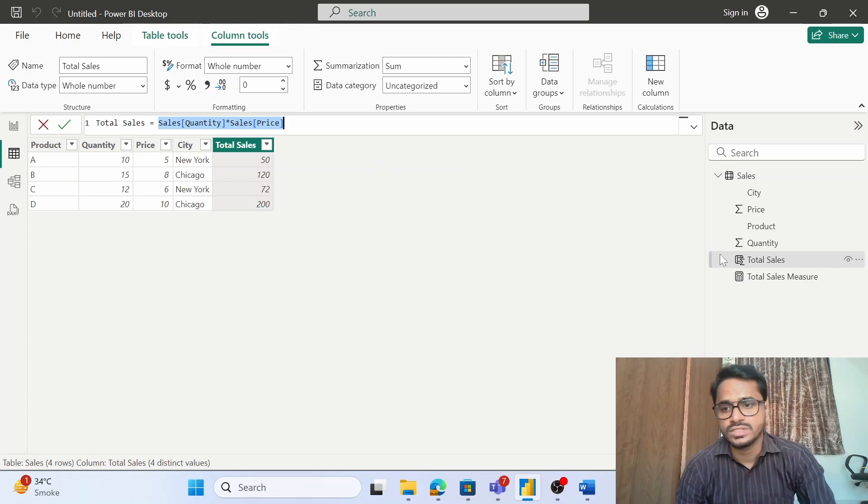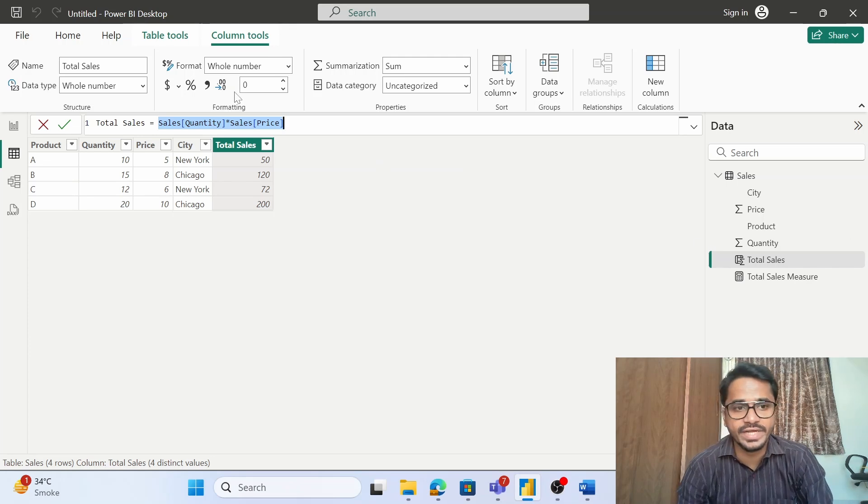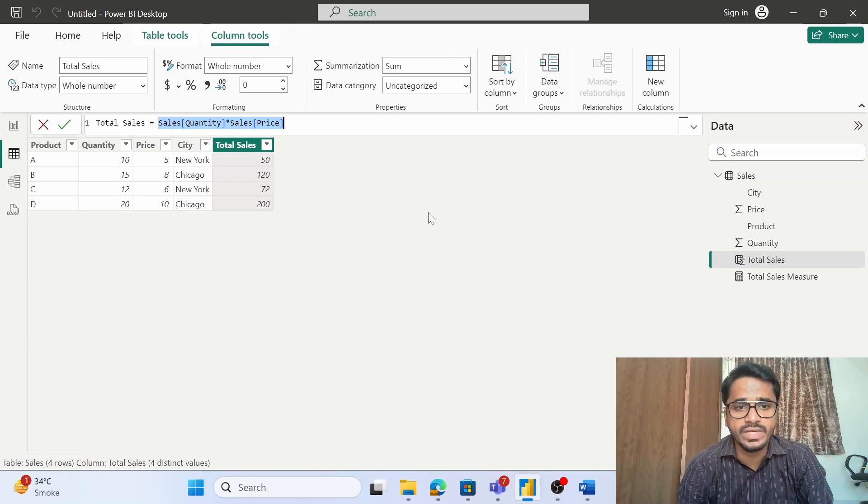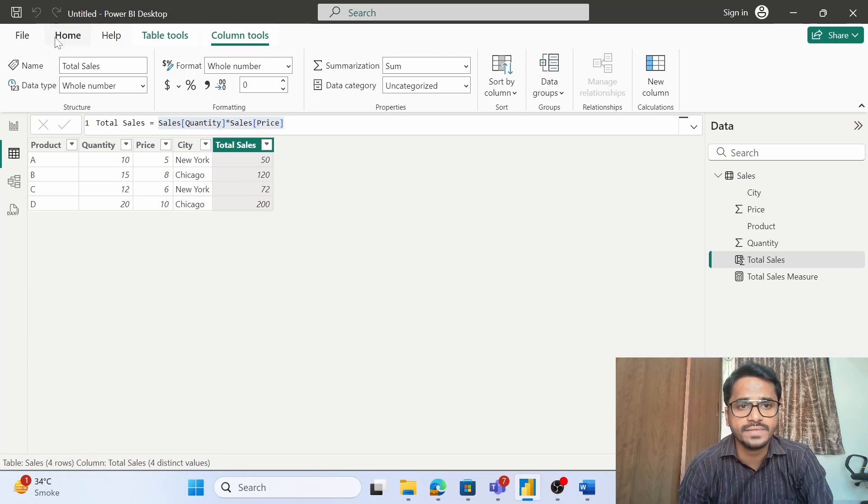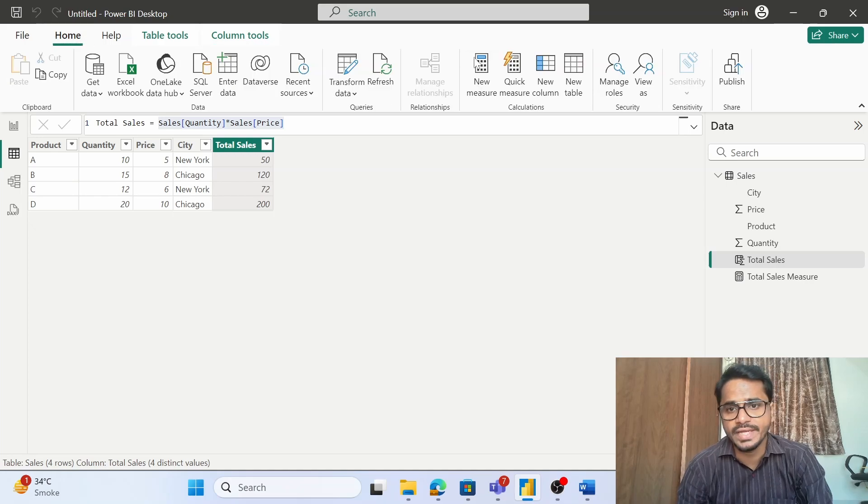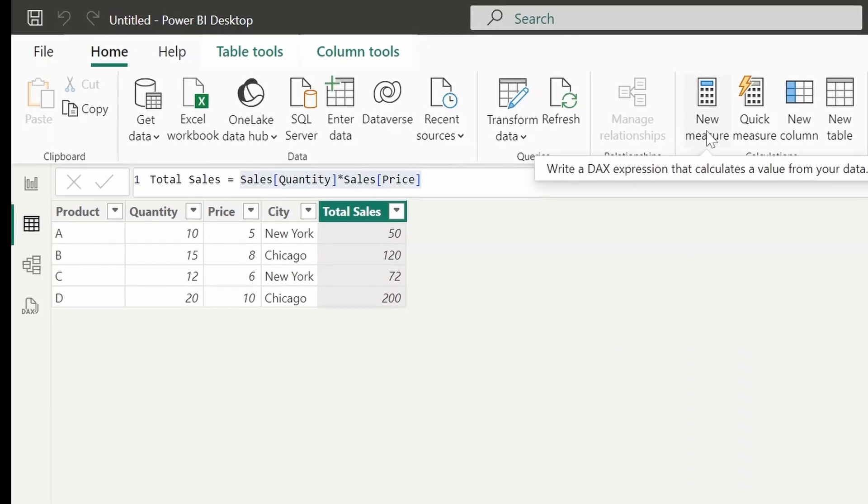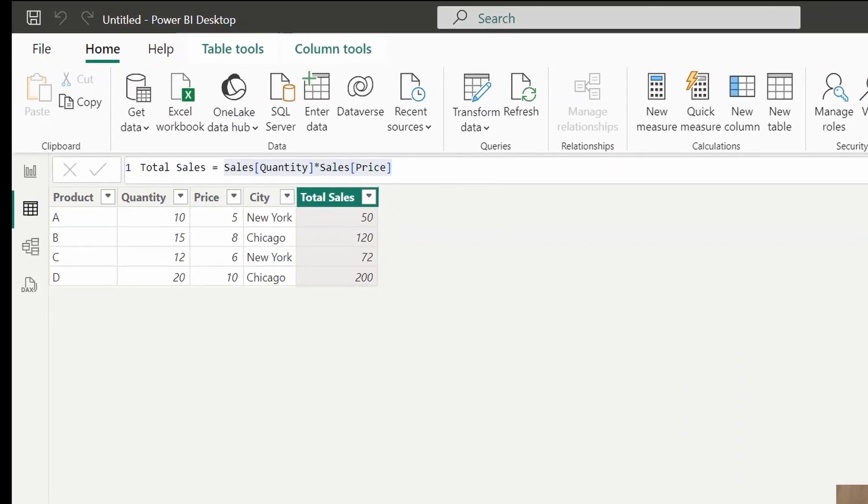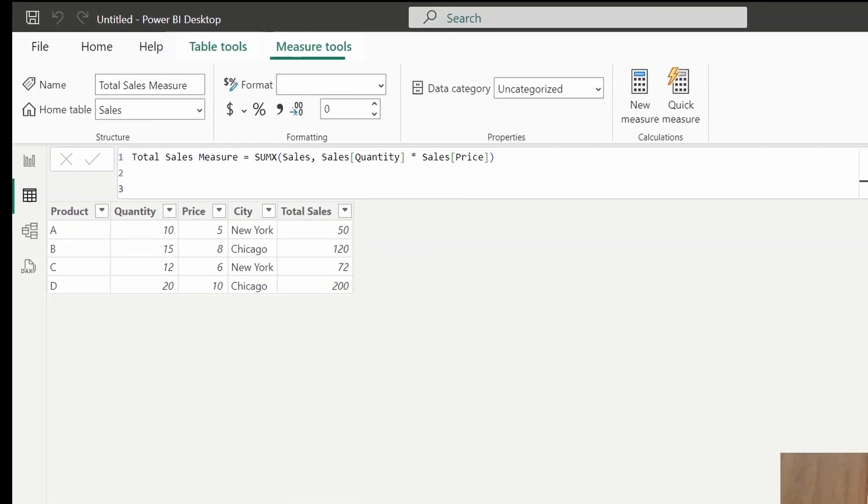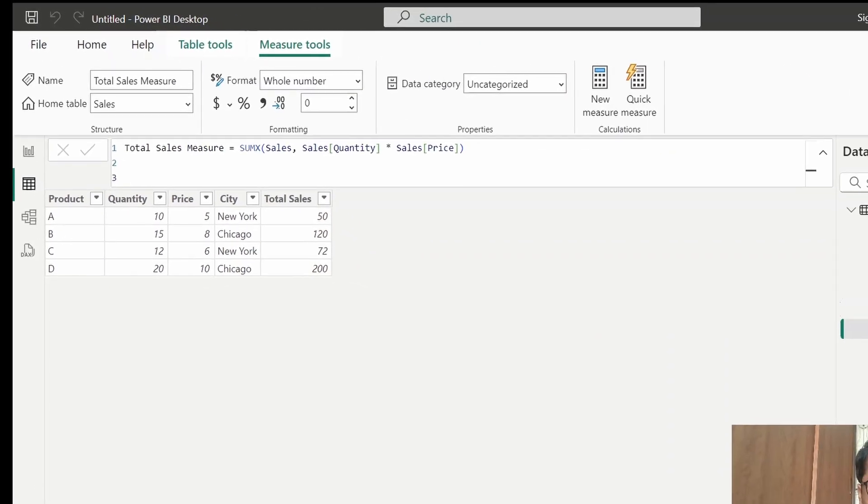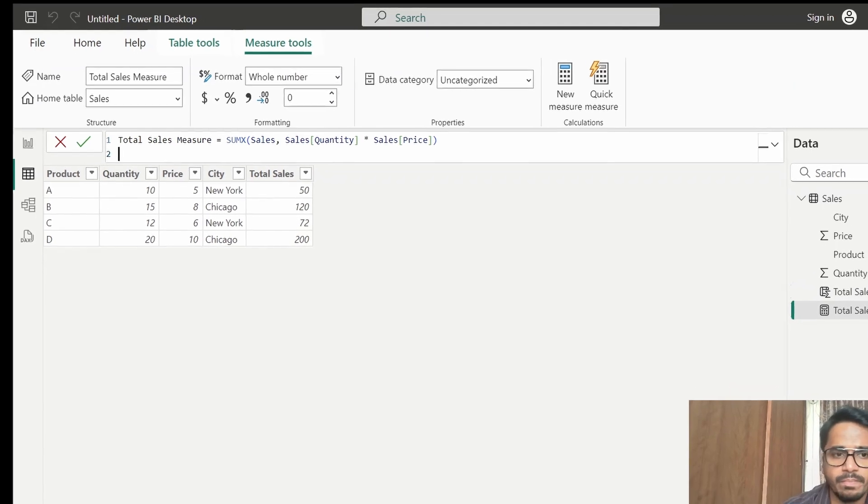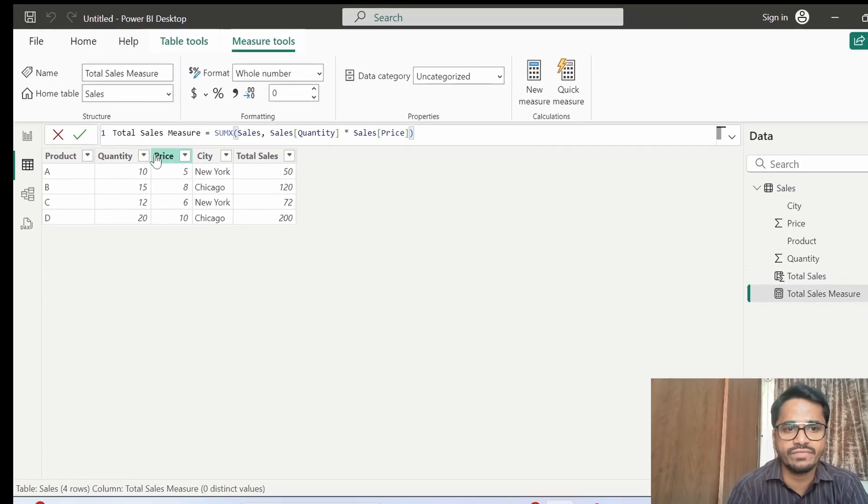First of all, just like I have created this calculated column, I will be creating a measure. How do I create that? All I need to do is click on this new measure, and I have already created a new measure. This is the measure that I have created.